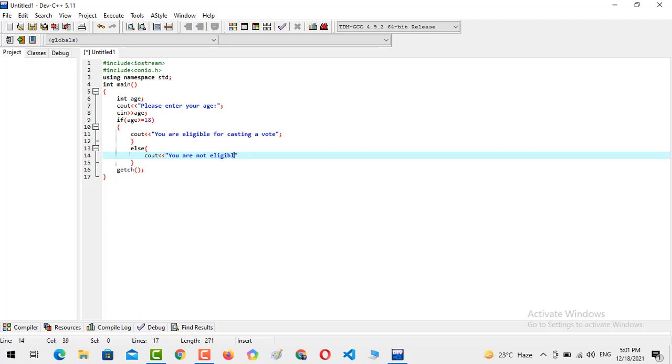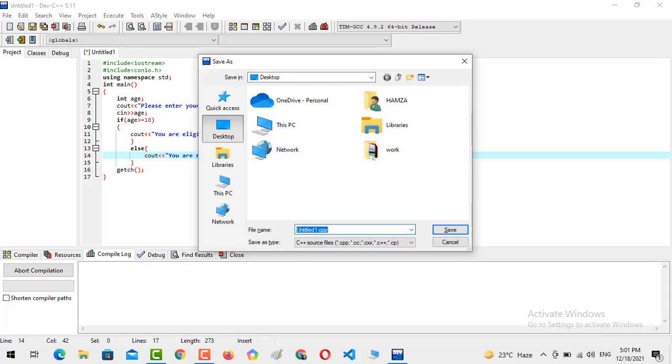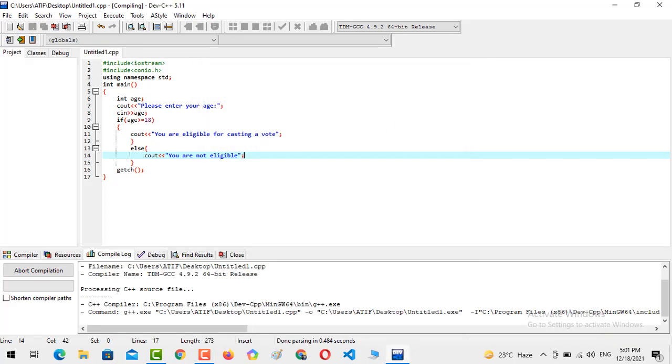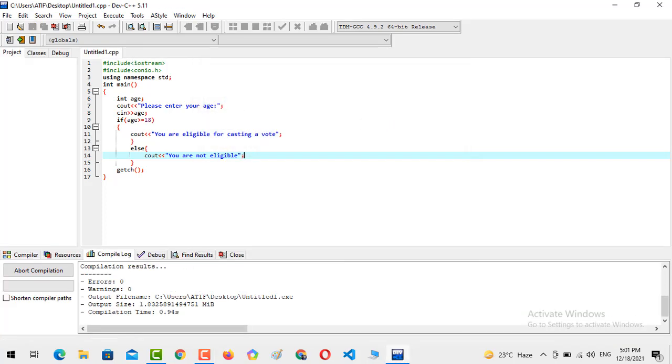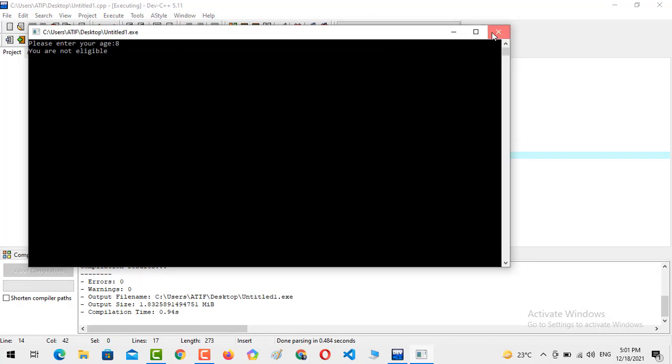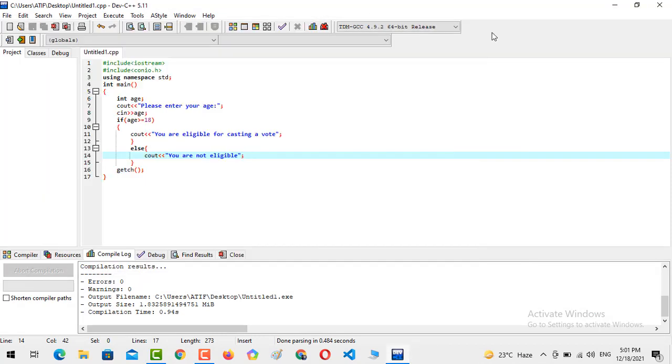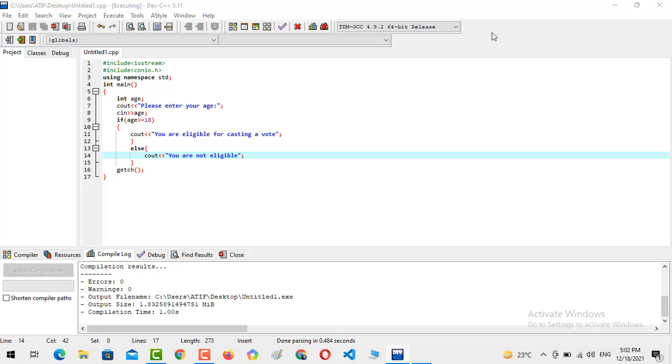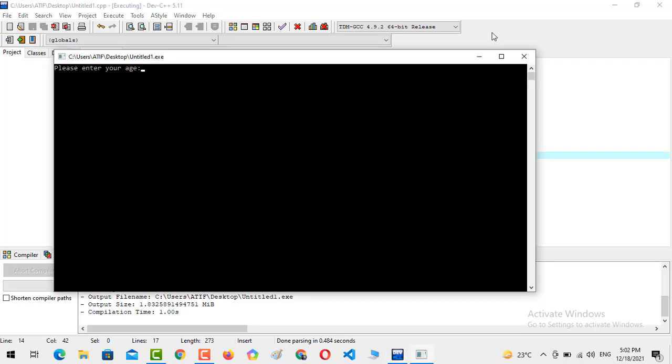Now we are going to execute our program, so F11 and save the program. And I'm going to test it. You are not eligible. And if I want to write it, it says you are eligible for casting a vote.